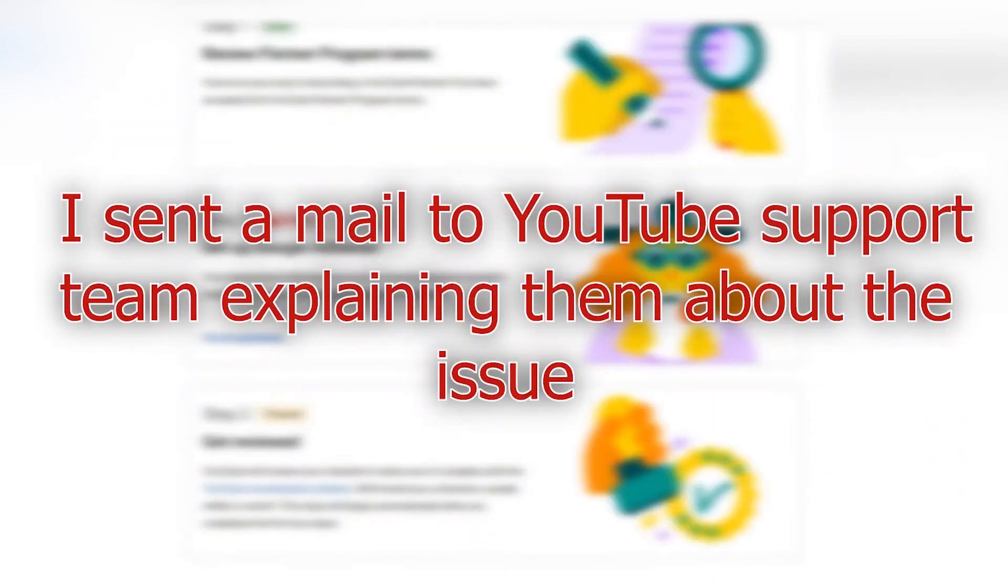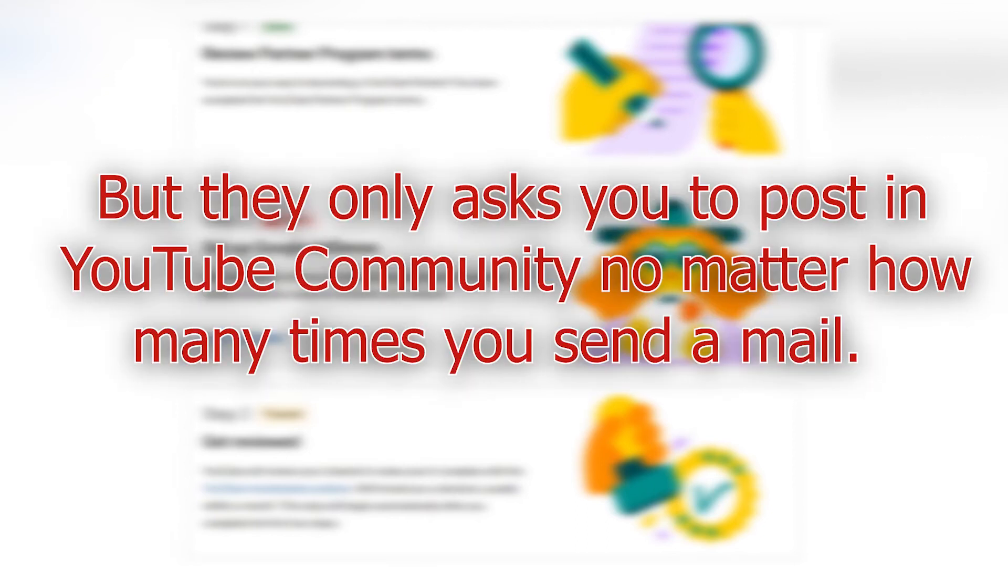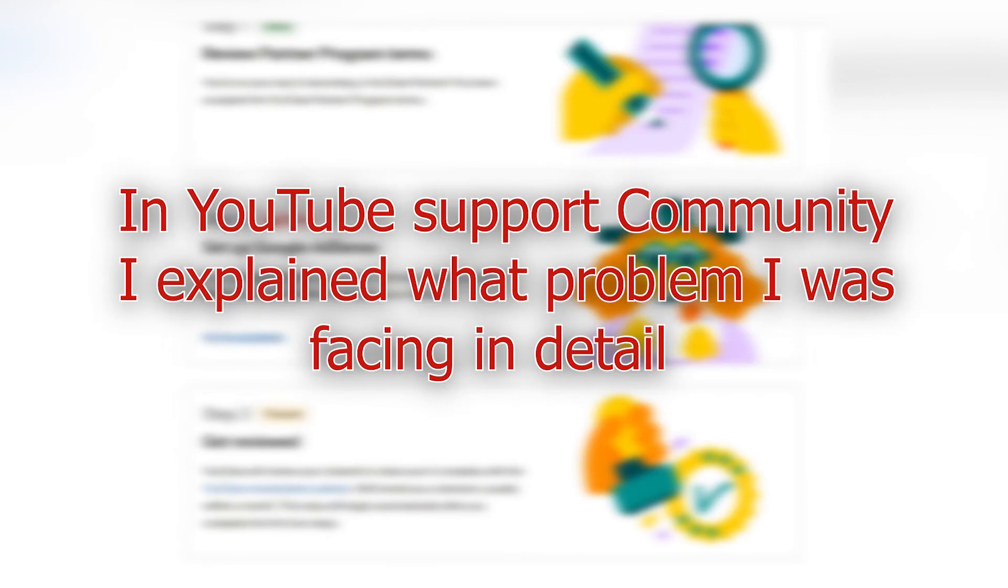Then I emailed YouTube support team explaining about my problem. But because I am not in YouTube Partner Program, I only got a reply asking me to mention the problem in YouTube Community. And that was what I did. I explained everything that I did and the problem that I was facing and asked them to help me.